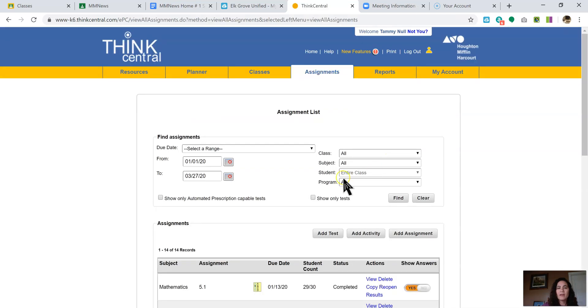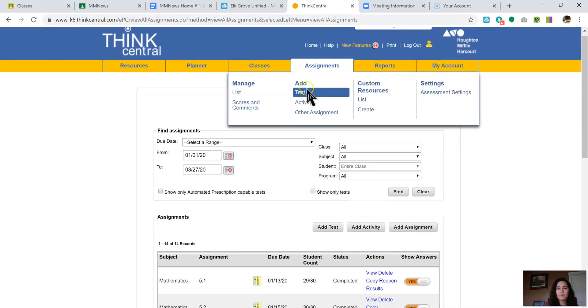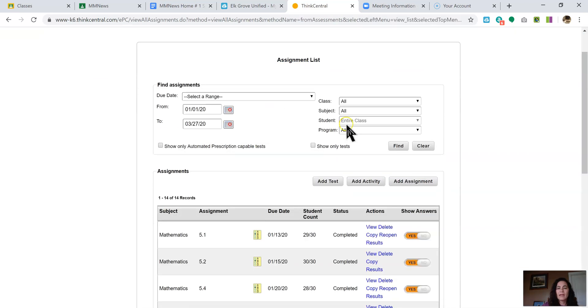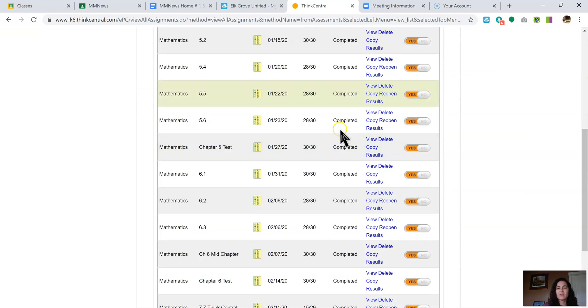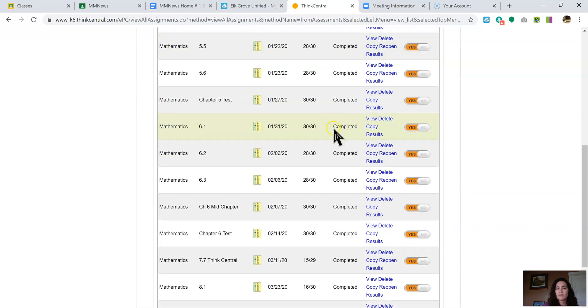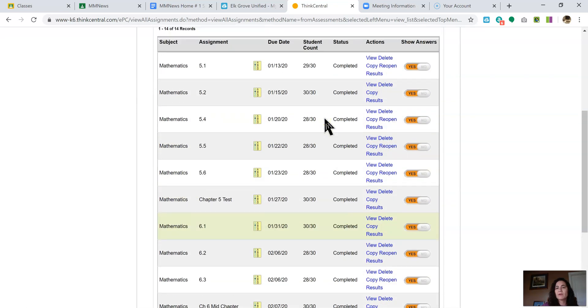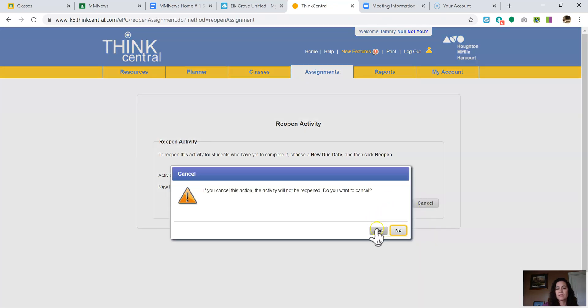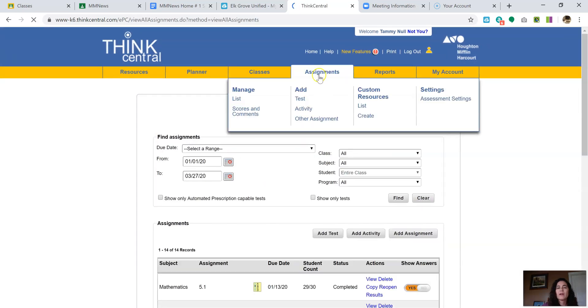And then when I go to my assignments, I can click list. And then here are my assignments that I've done. So some of these have closed. So if I wanted to, I could click this and it would reopen them. So if I clicked this, I could change the date and reopen it. This is just old assignments. Yes, I want to cancel the action.